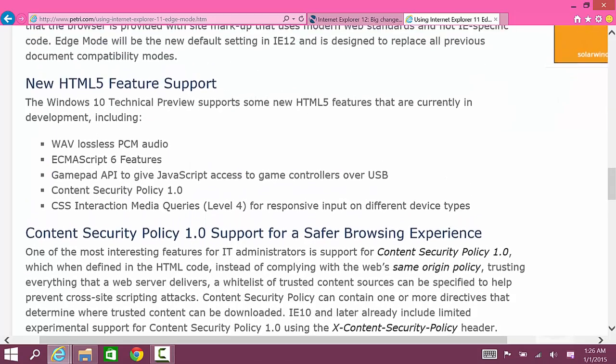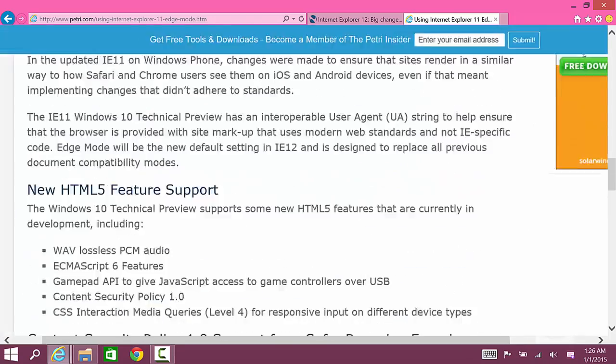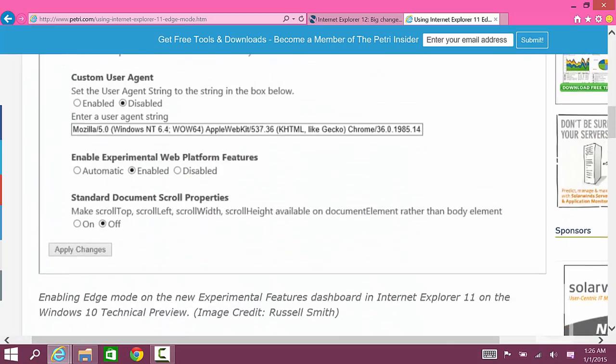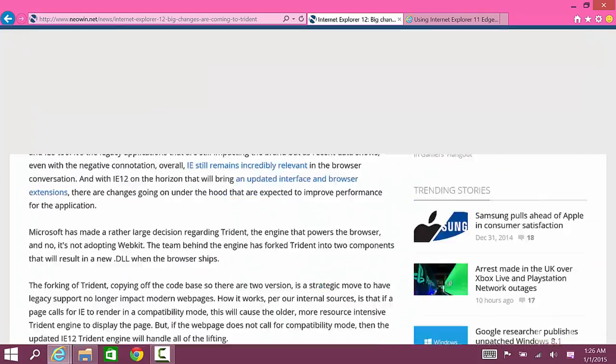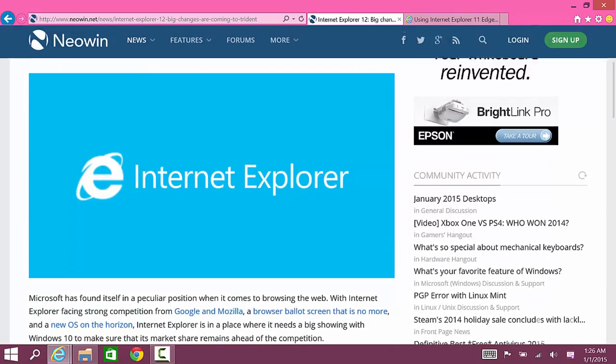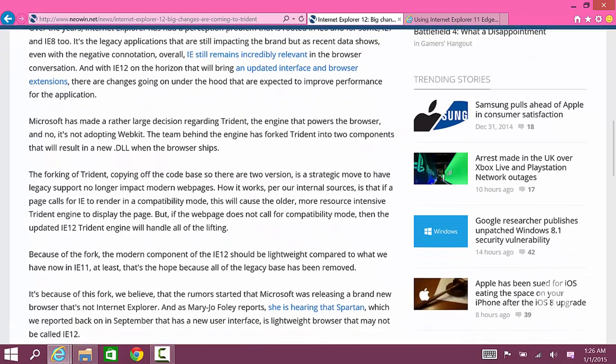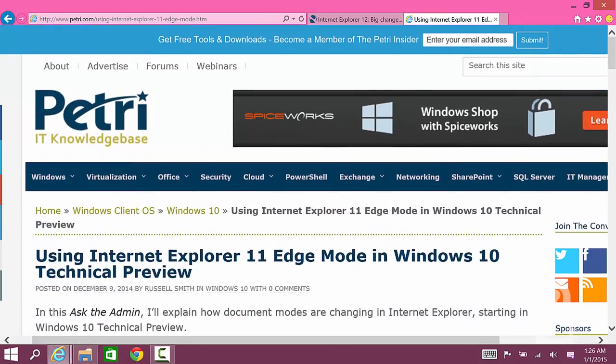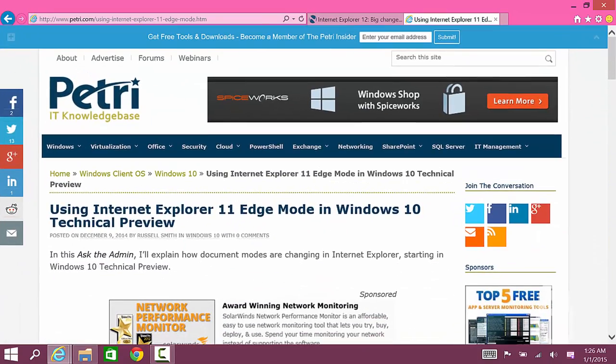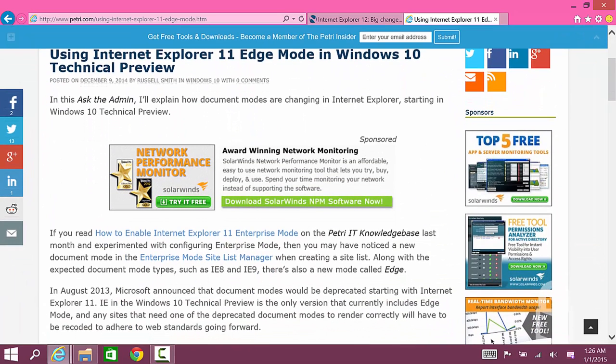It also highlights the new HTML5 features that are available in edge mode. If you're interested do check it out. I'll have the link to this article and the Neowin article below this video. Let me know what you think if you are interested in the new rendering engine.